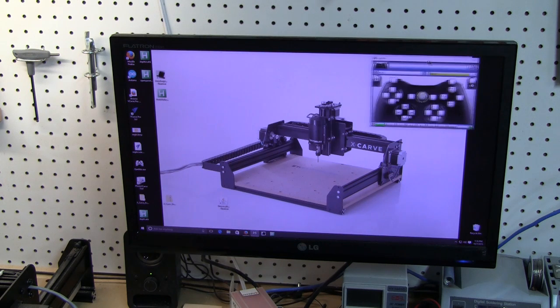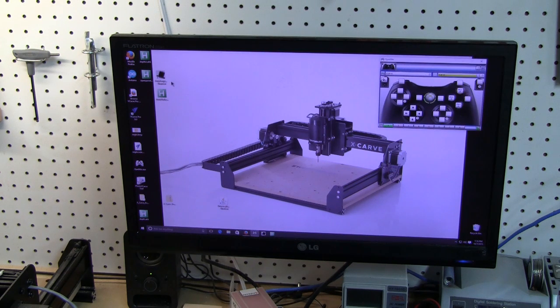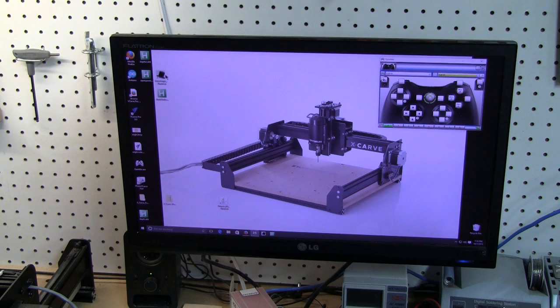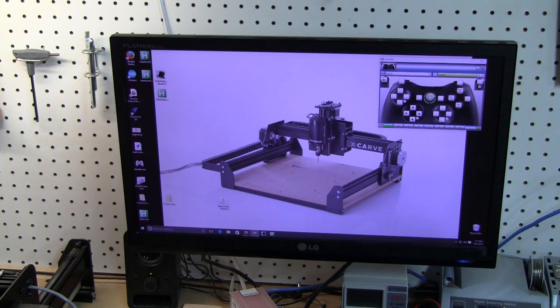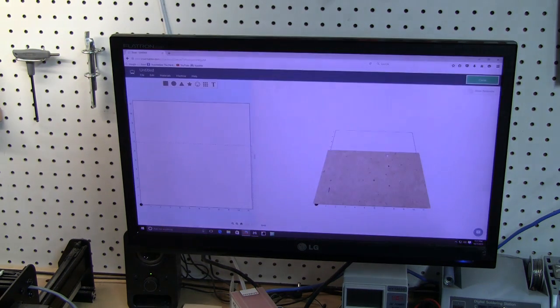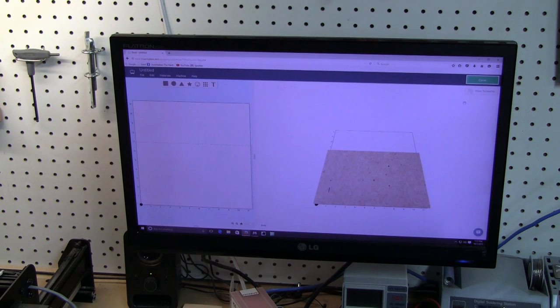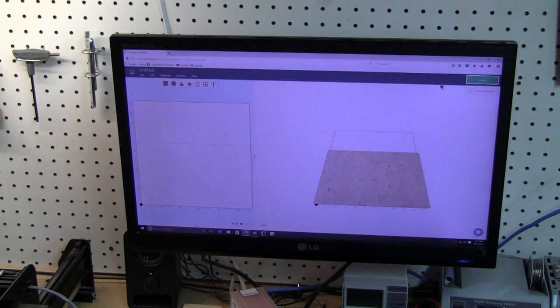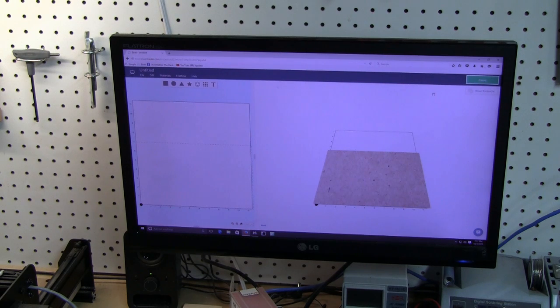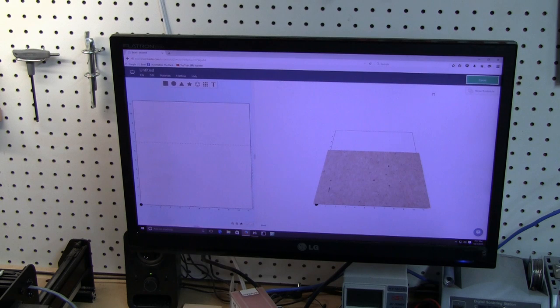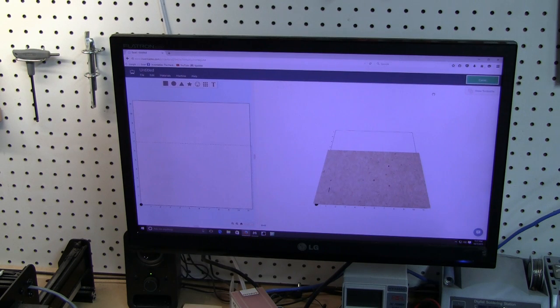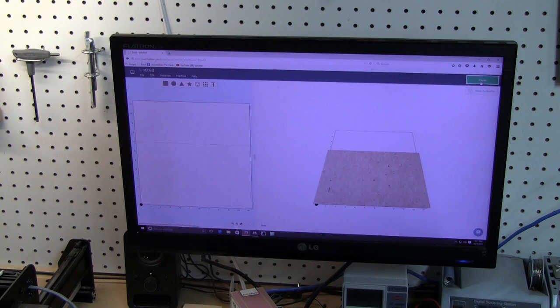What I've added that's a little bit different to the program is I've added another program to this situation called AutoHotkey. Because when you open up Easel there's no hotkey, or at least not that I found so far, you can correct me if there is.